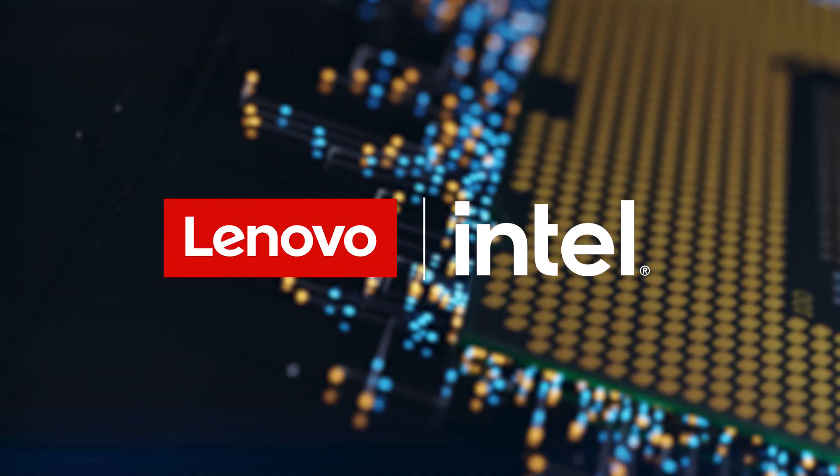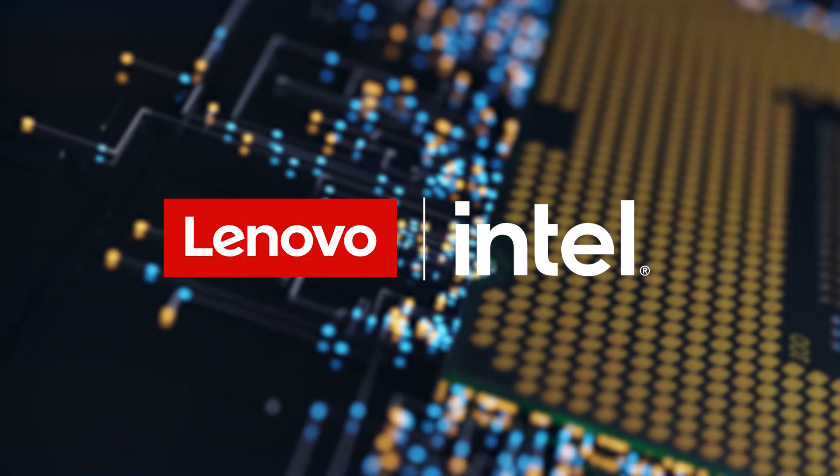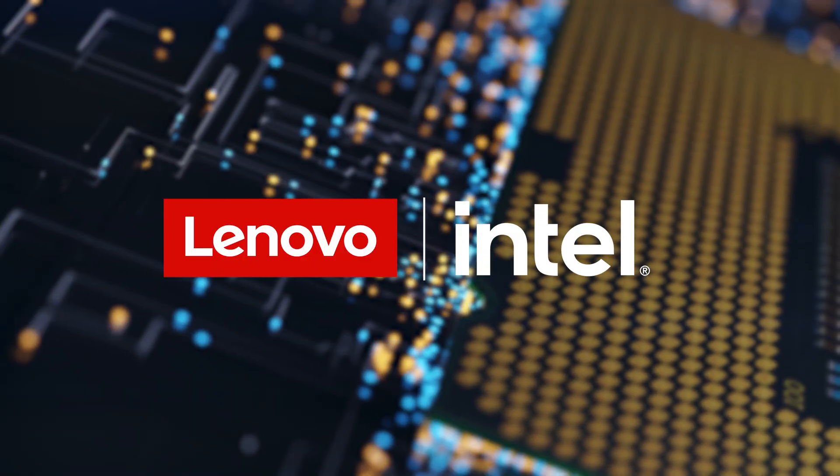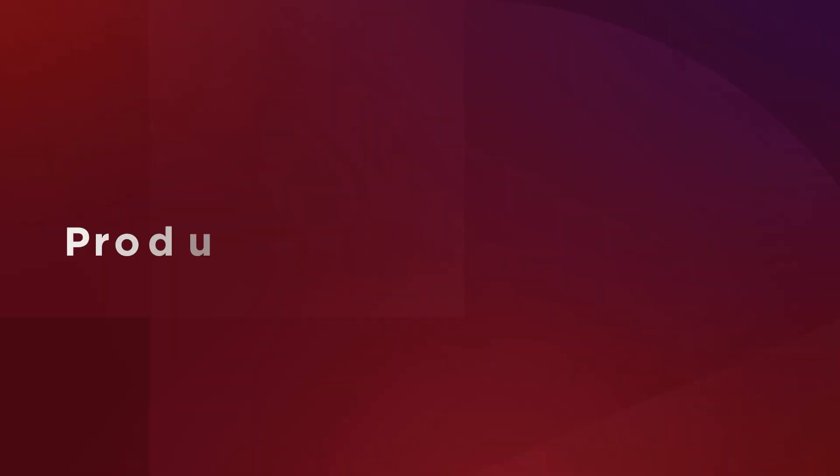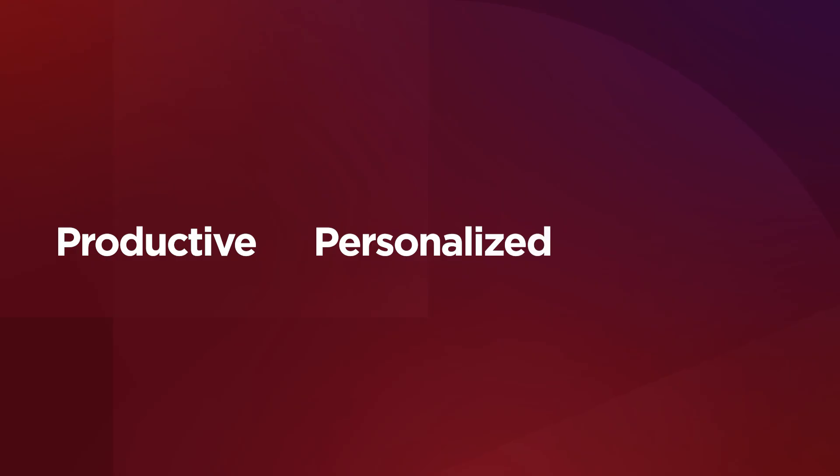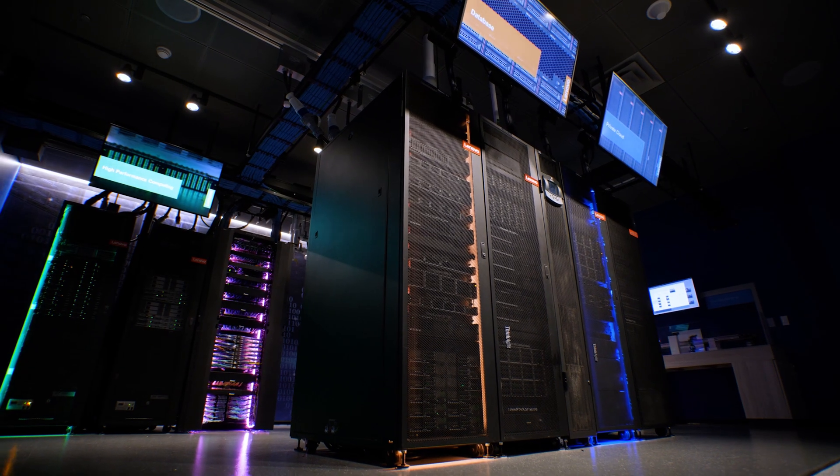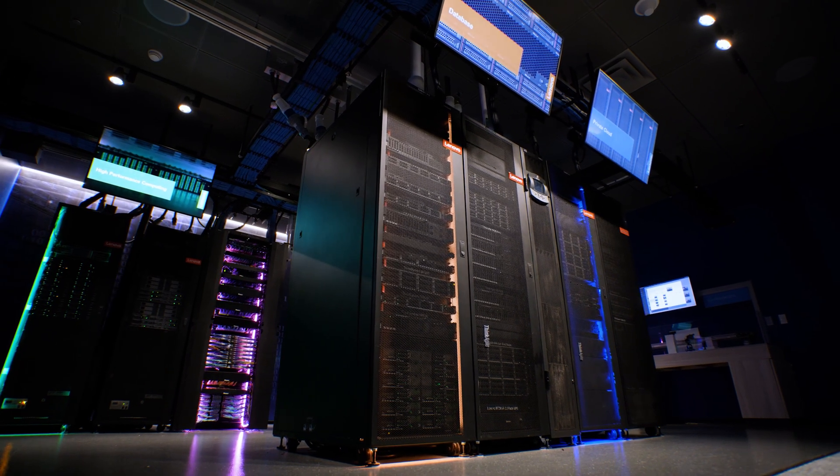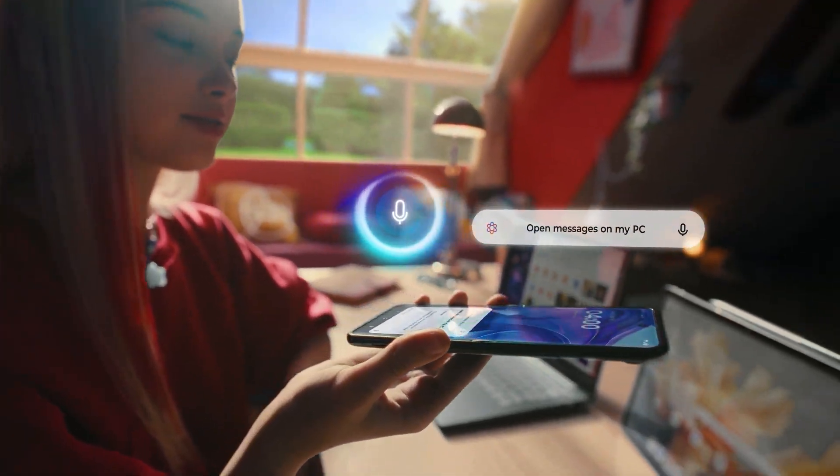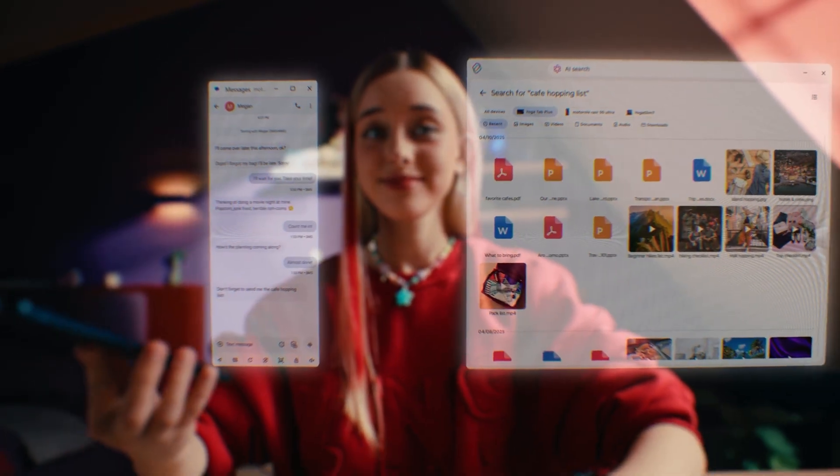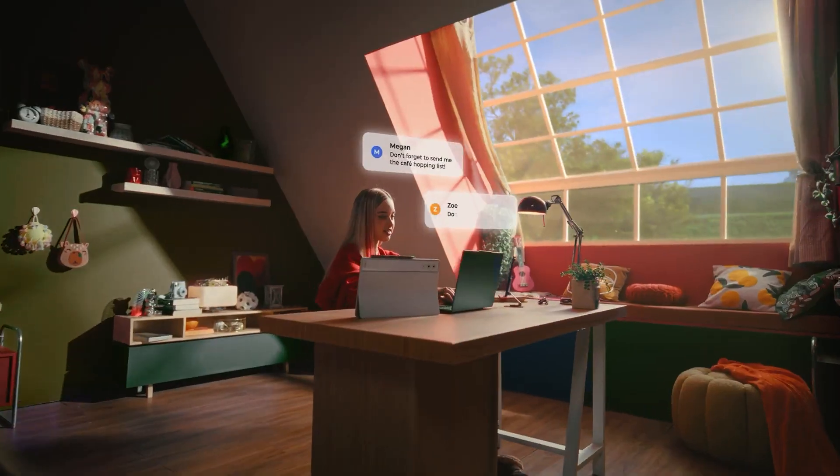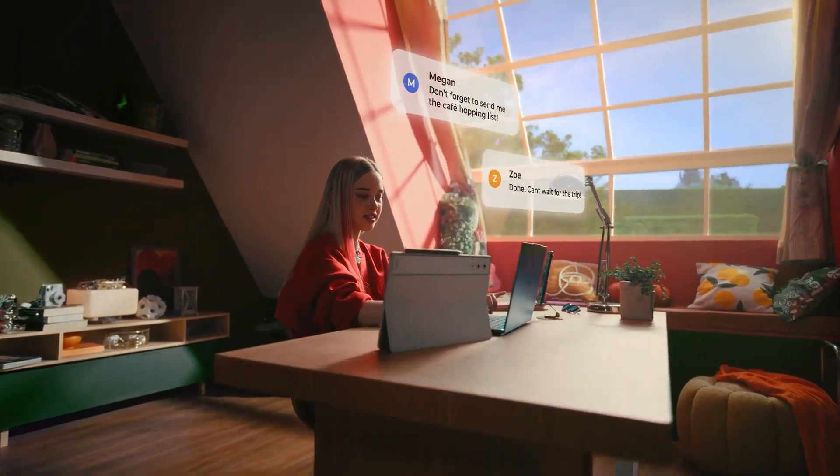That's why Lenovo and Intel built AI PCs around three key pillars: productive, personalized, protected. And it's not just the hardware. It's a powerful ecosystem of AI-driven software experiences that bring it all to life.